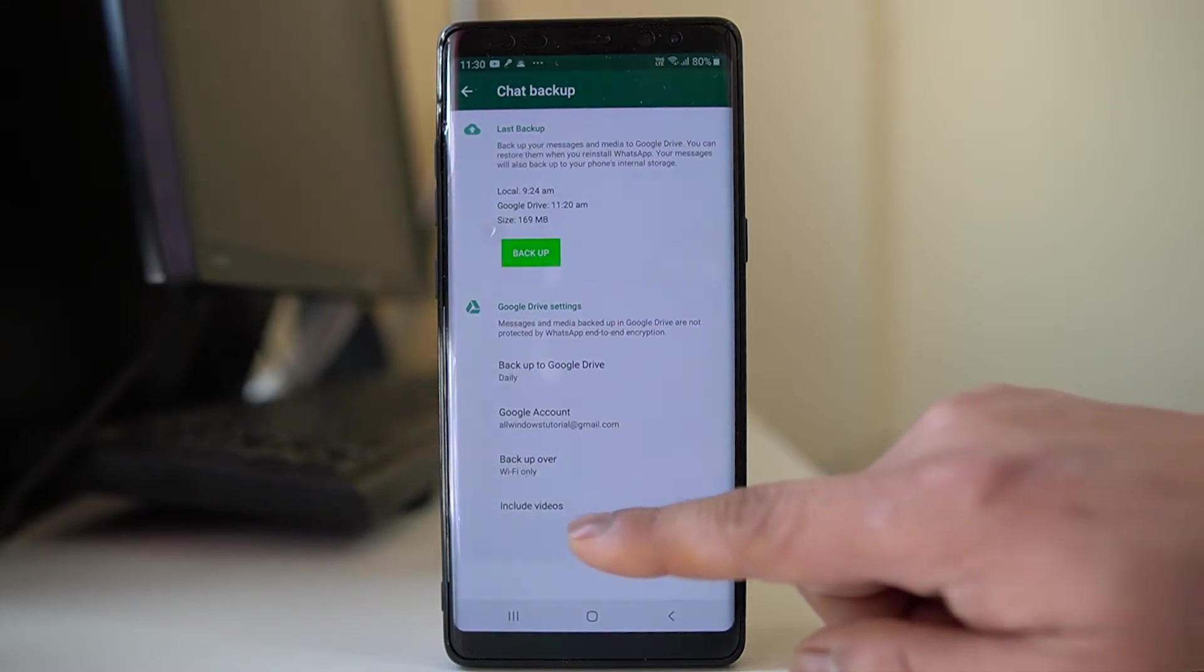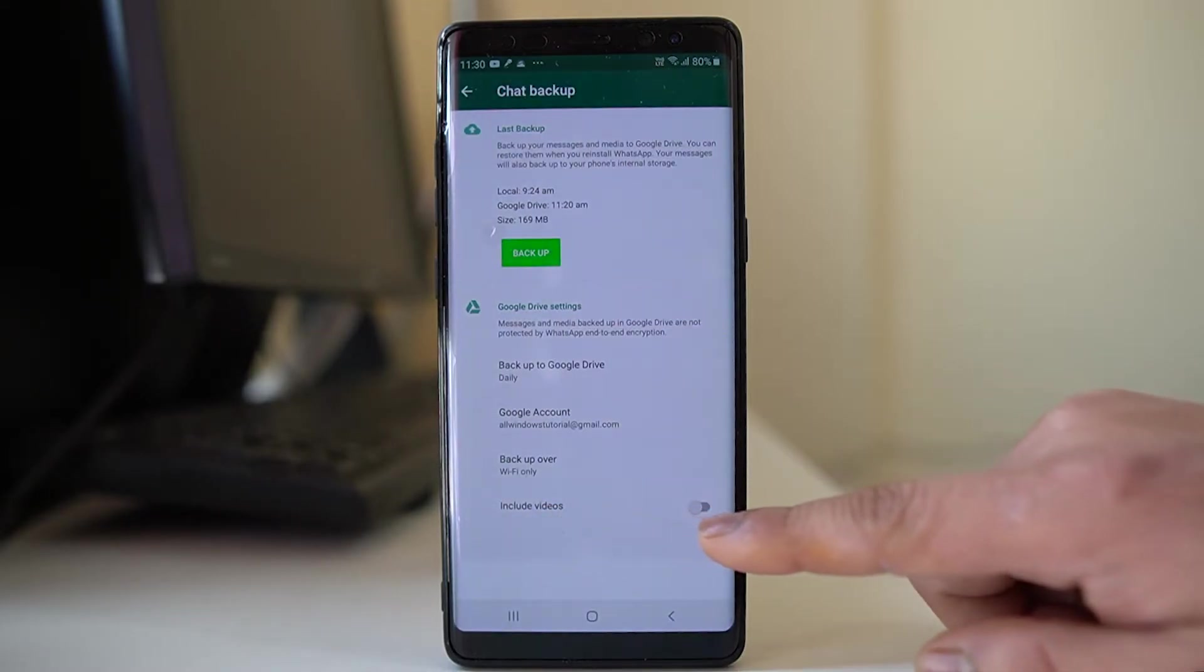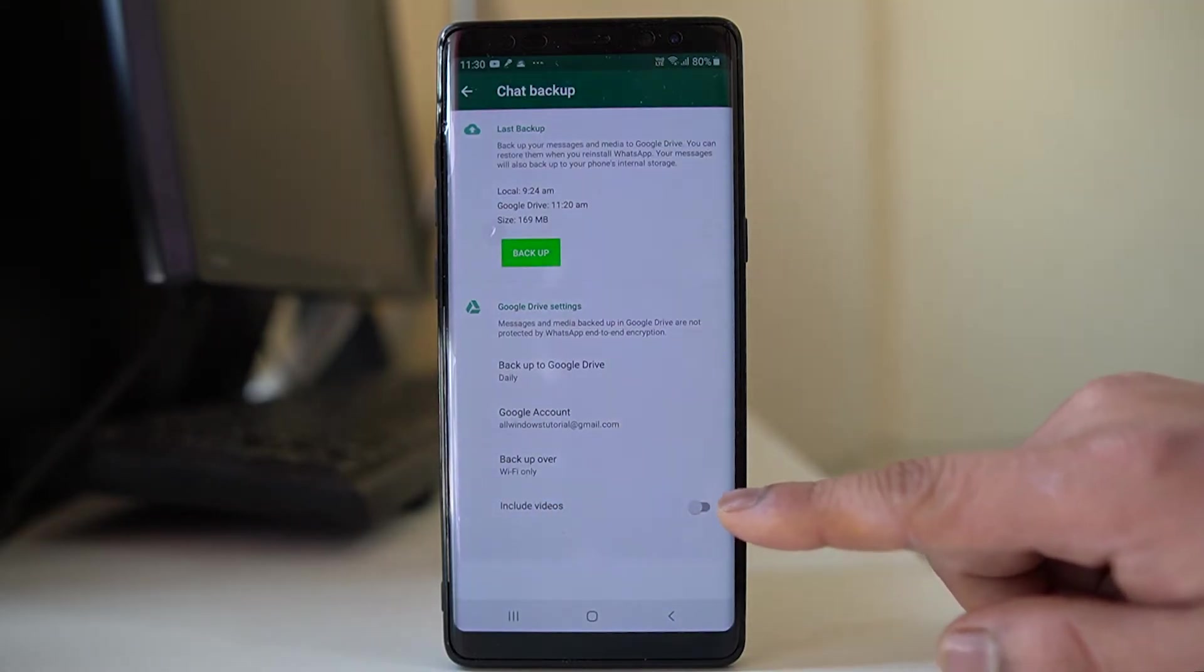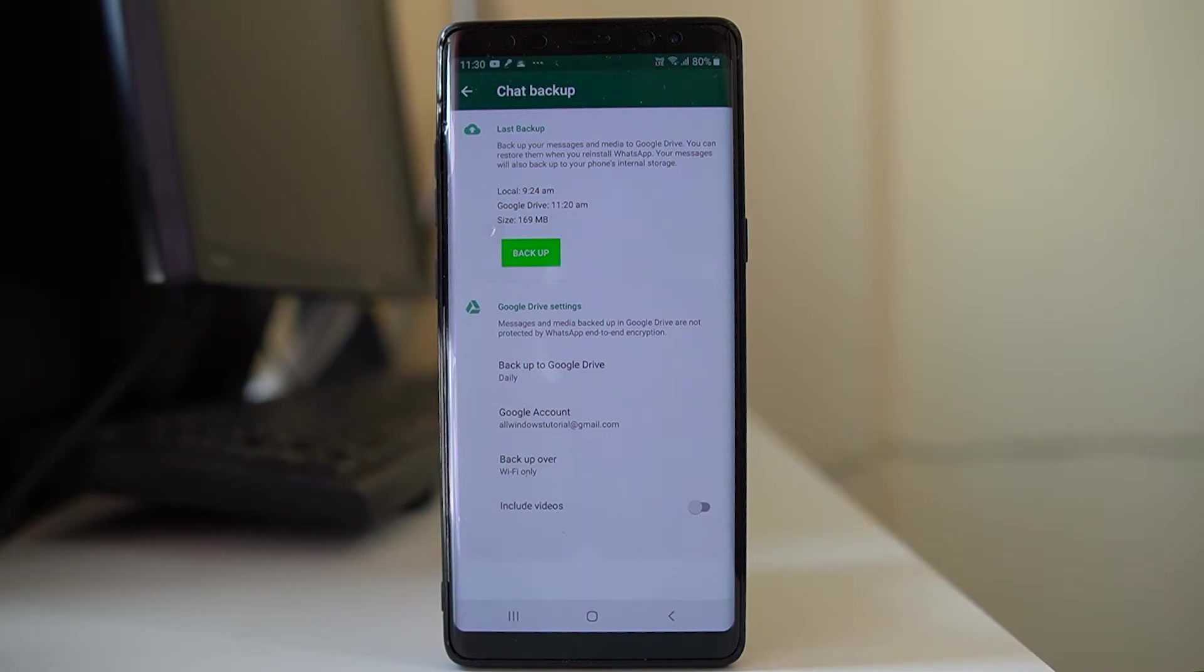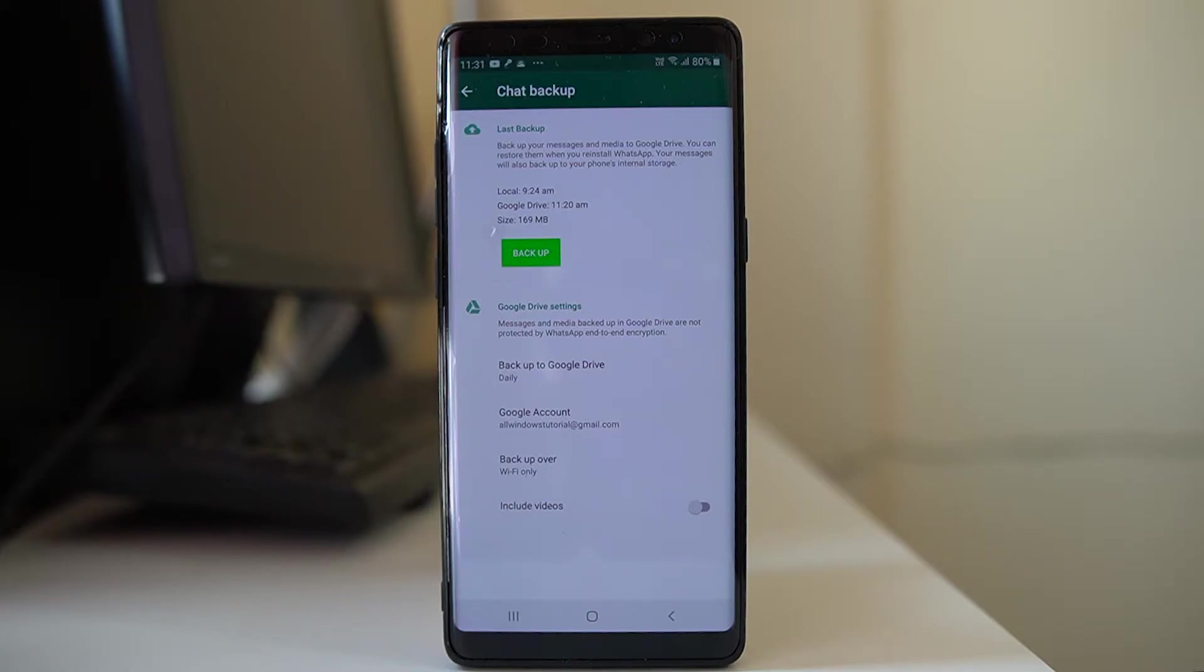And there is one more option which is include videos. So if you enable this button, then if you have videos in WhatsApp chat, those also will be backed up. But it will take more space so you have to remember that.